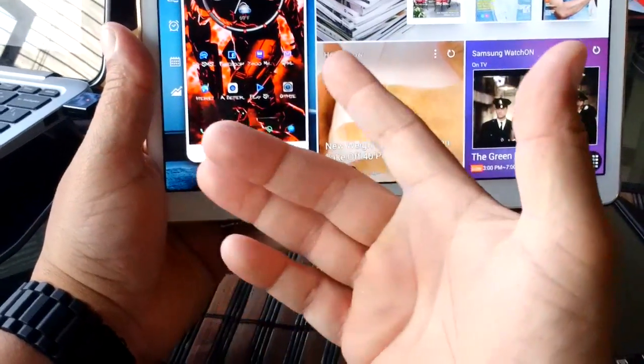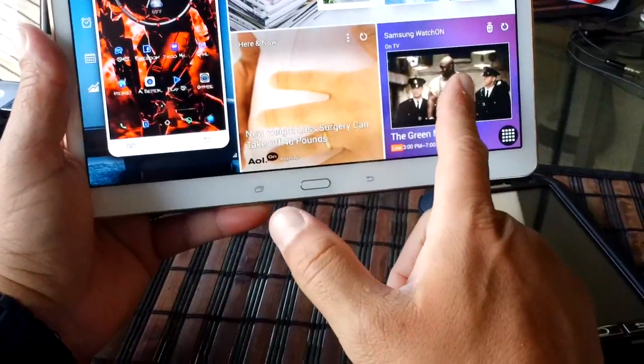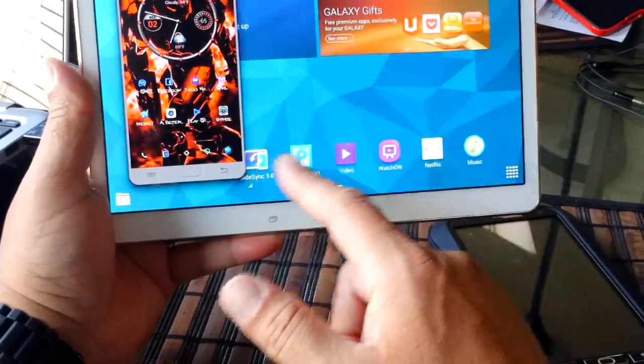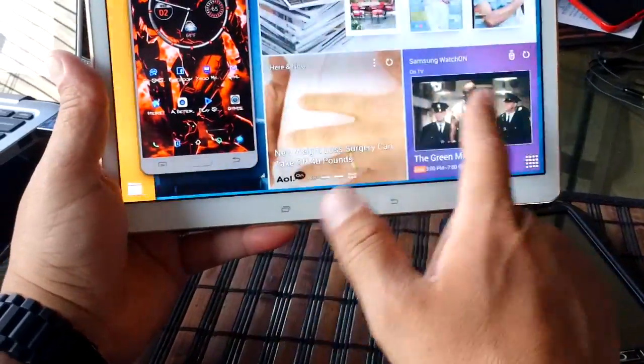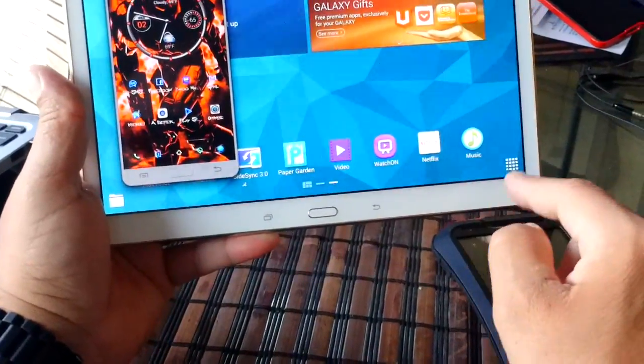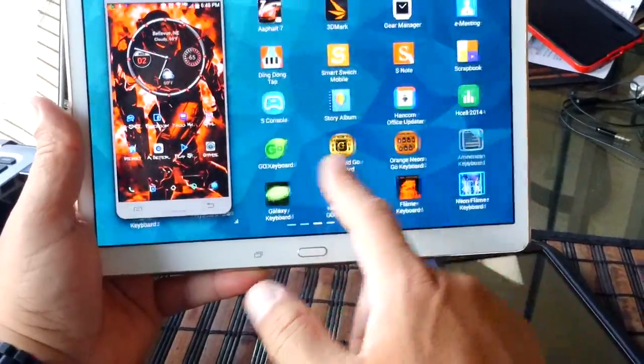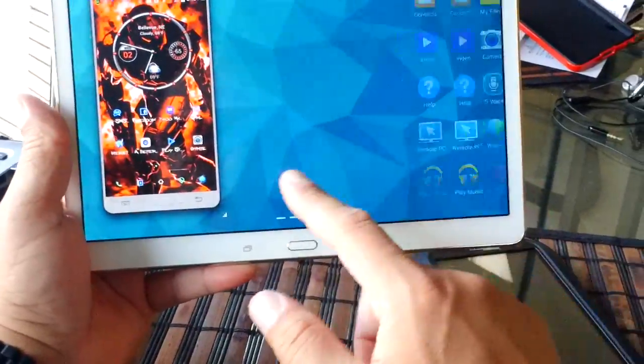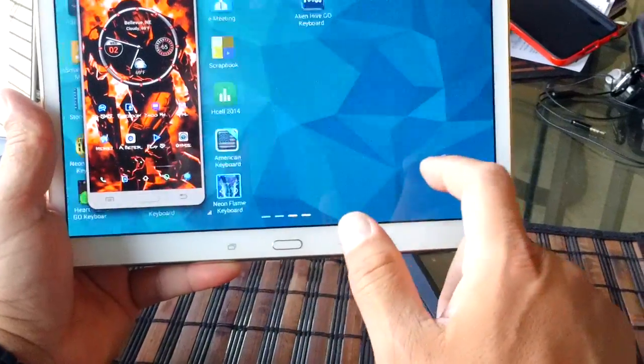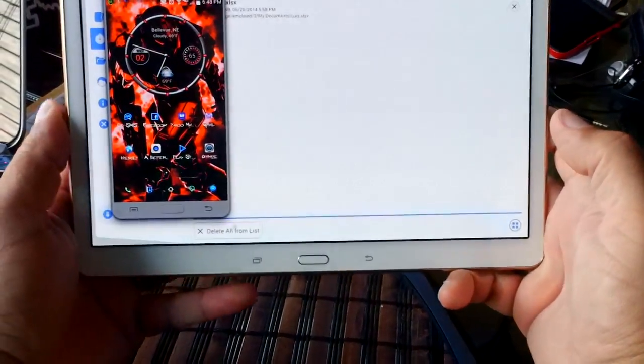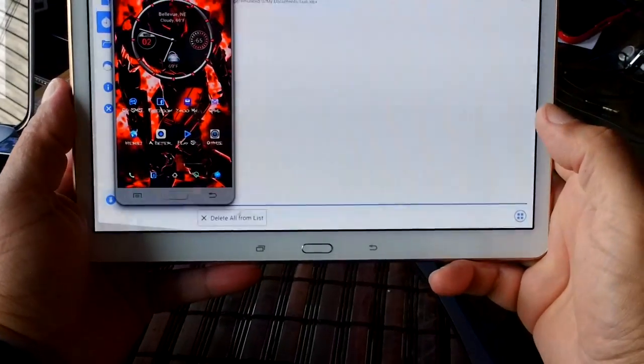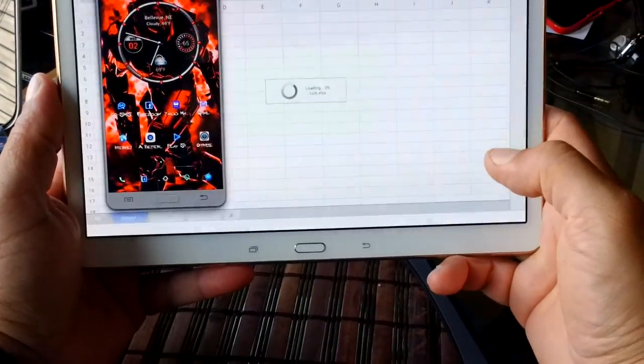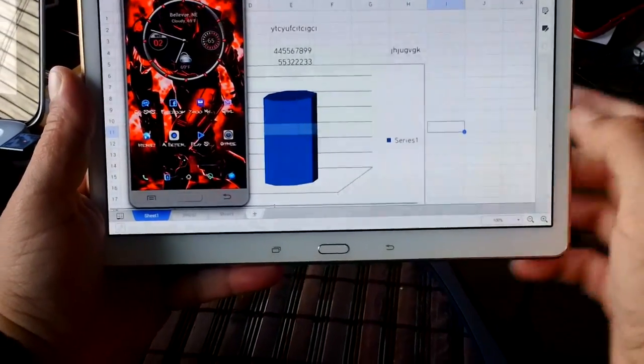So as you guys can see, there's a phone. And if I want to keep using the tablet, accessing other things, I can go through screens. I can go to the app drawer. Let's say for example I want to open this Excel document here.